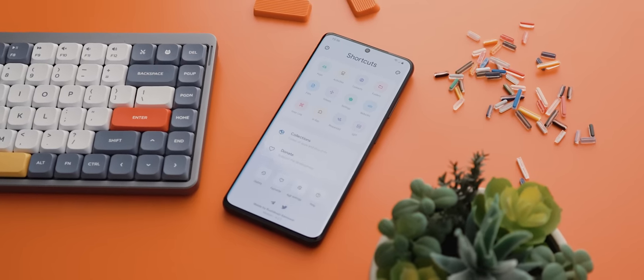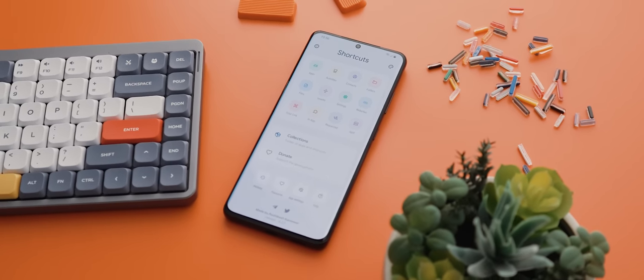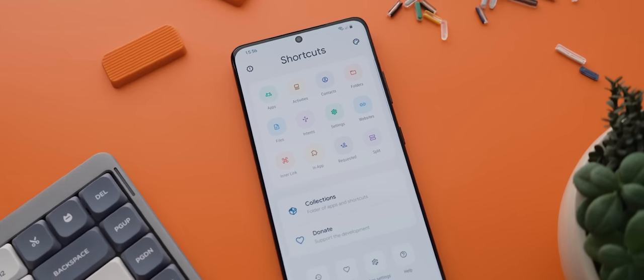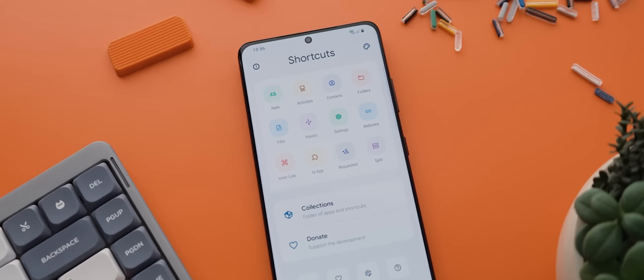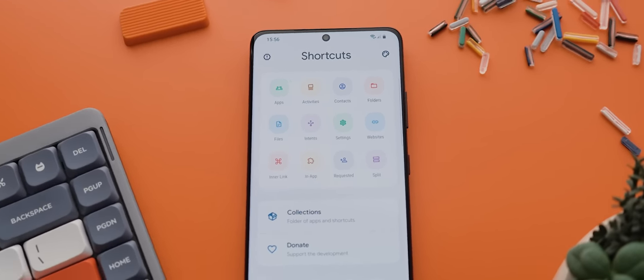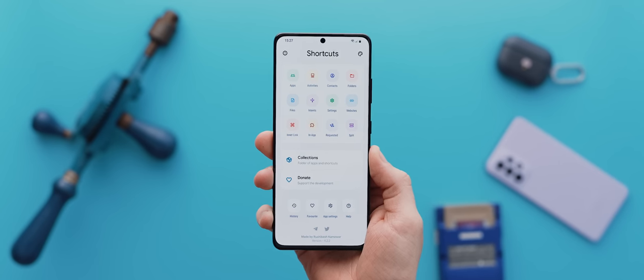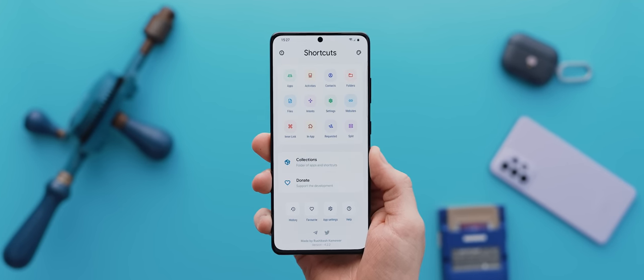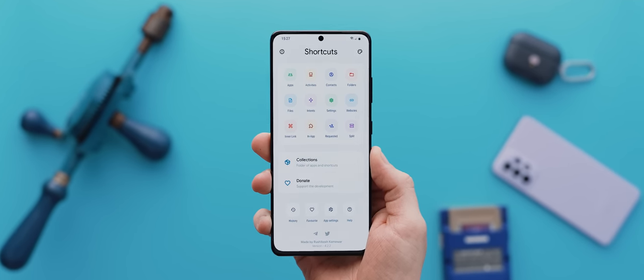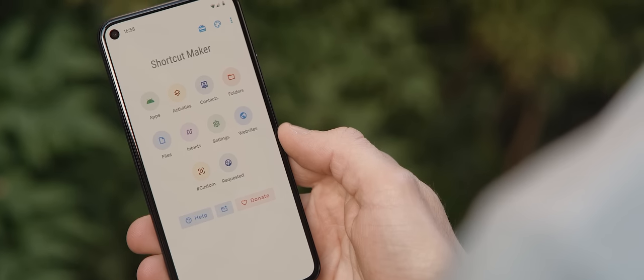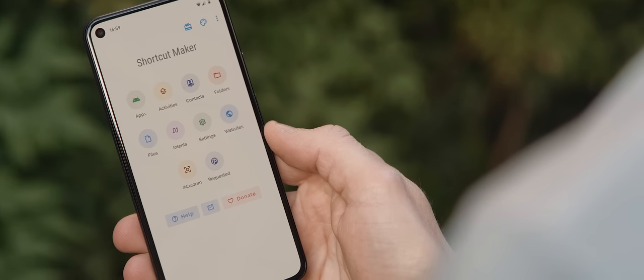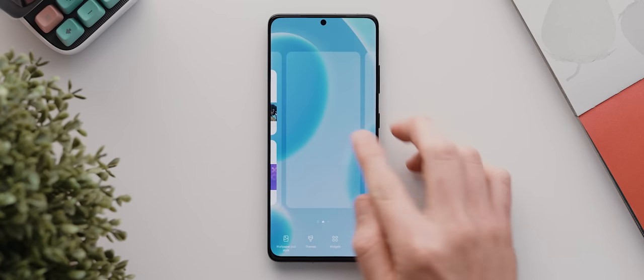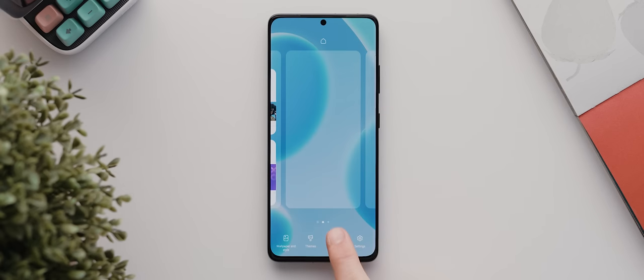But there is a solution, which is to use another third-party application called Shortcut Maker. This is an amazing free application that we can use to essentially create widgets for each of the custom app icons we want on our home screen. And because Shortcut Maker lets us disable shortcut labels, it'll achieve the very thing that we're after.